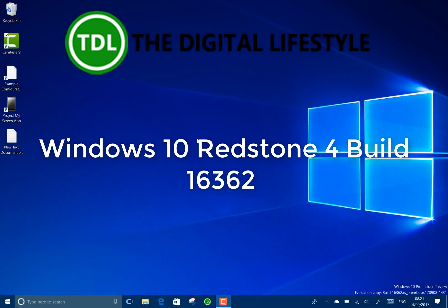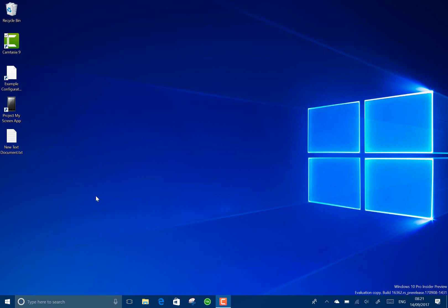Welcome to a video from DigitalLifeStyle.com. New Windows 10 build to look at. This is build 16362 for Windows Insider on the fast ring using the skip ahead option. You see down here we've got the RS pre-release branch that we're running.